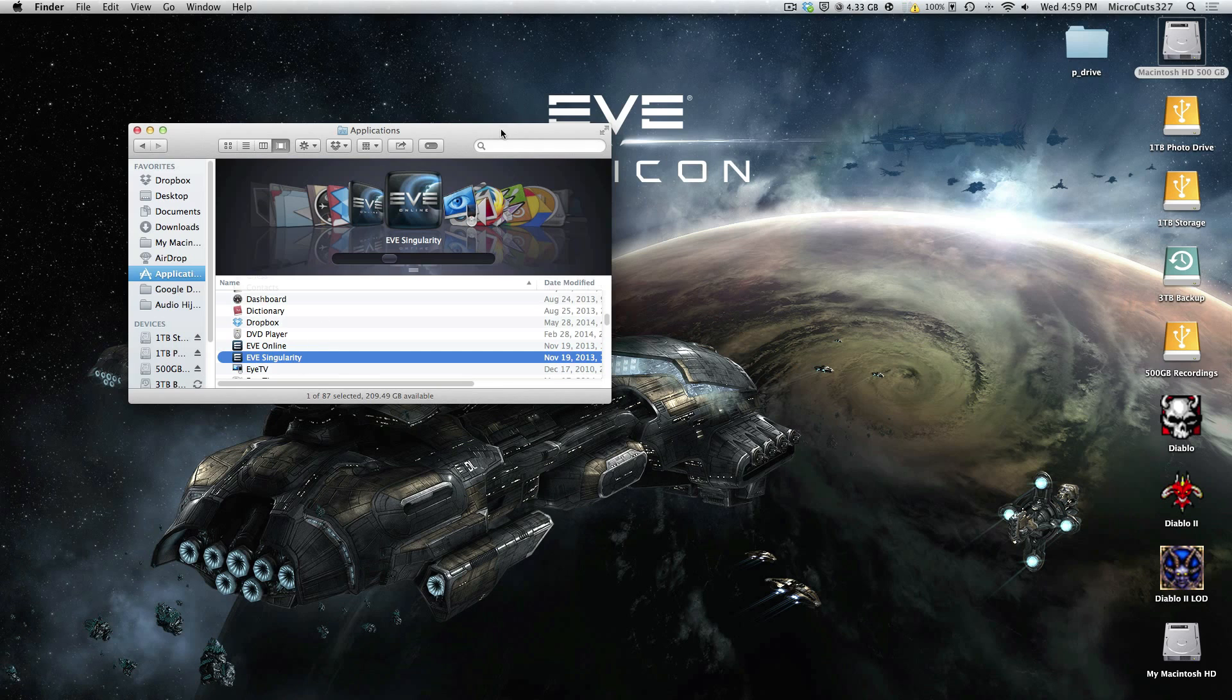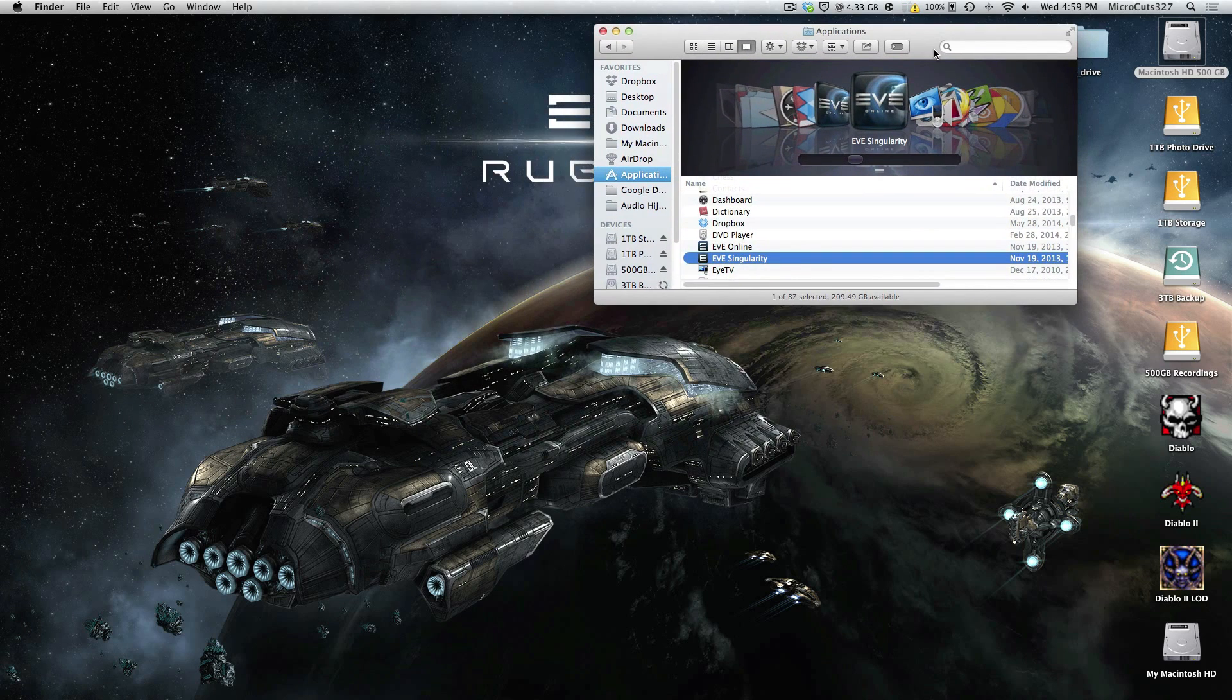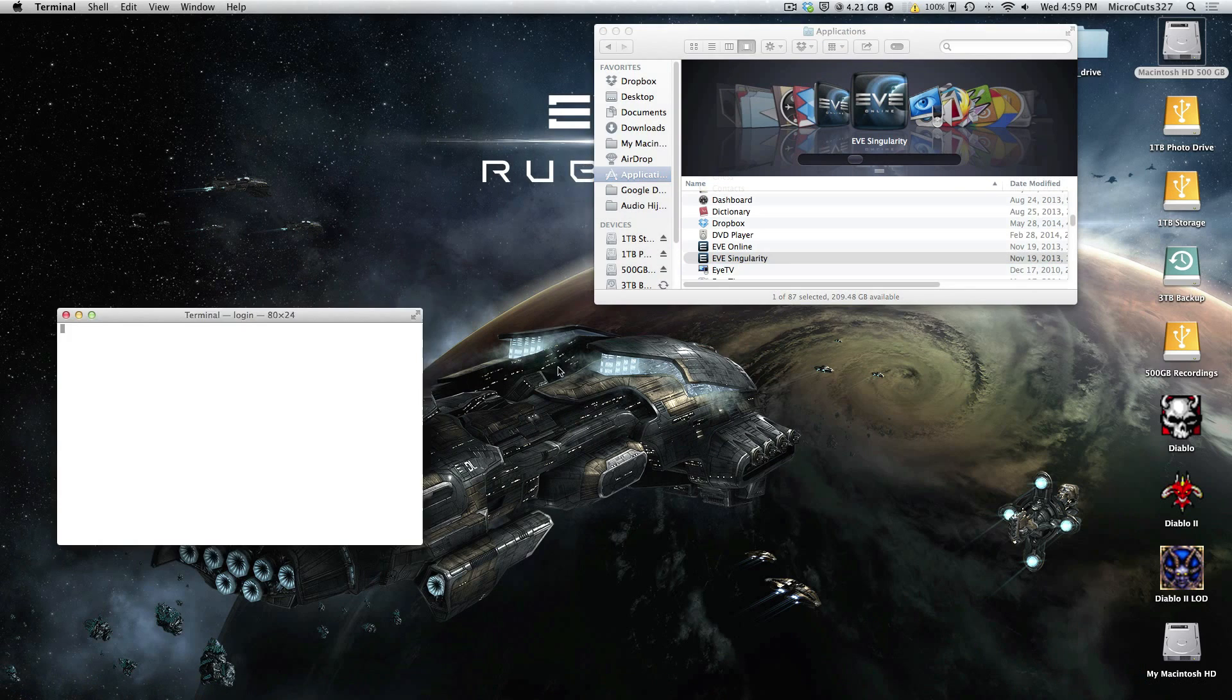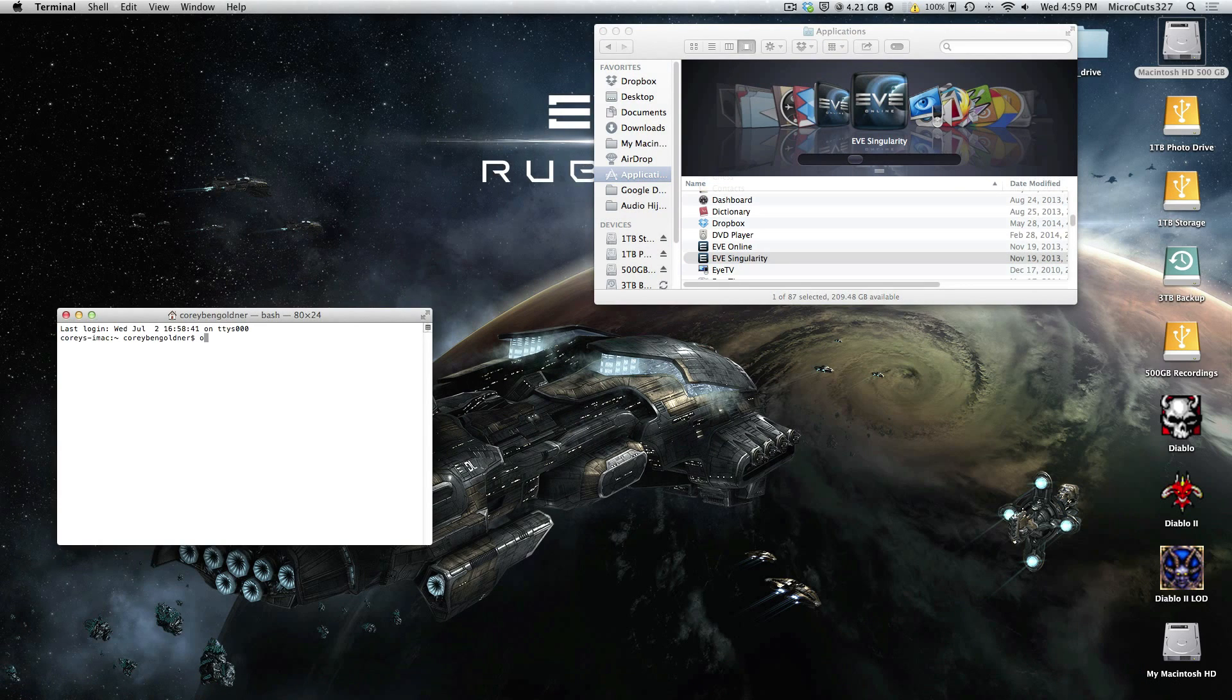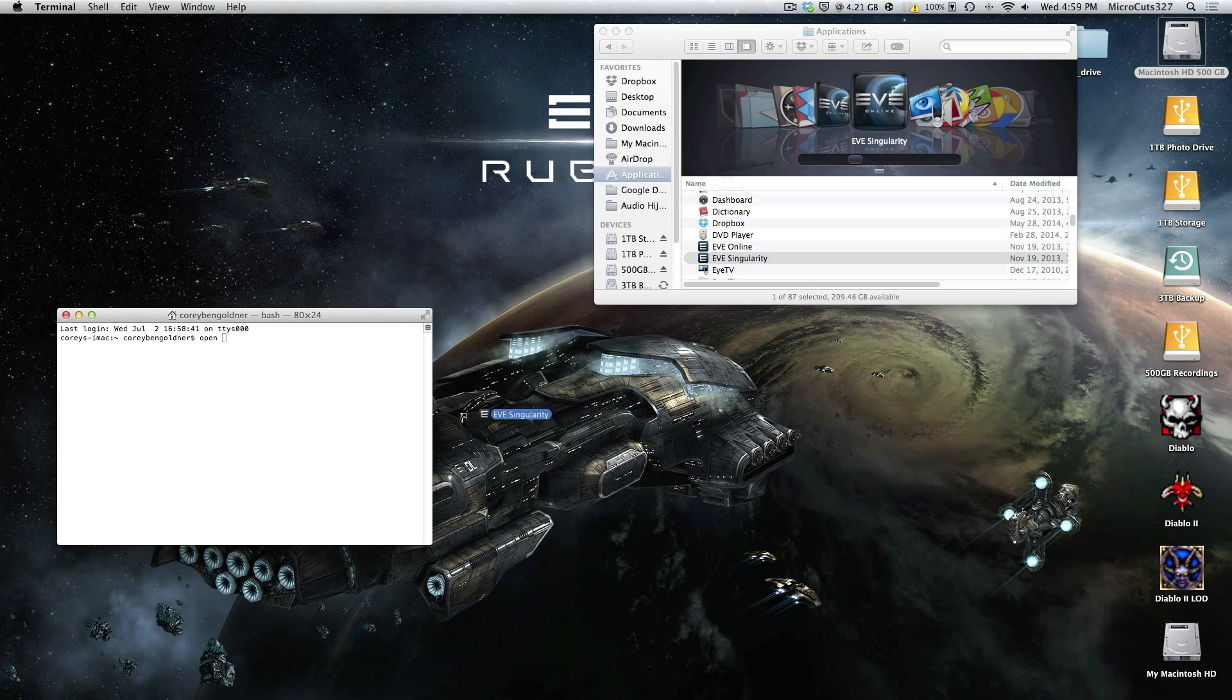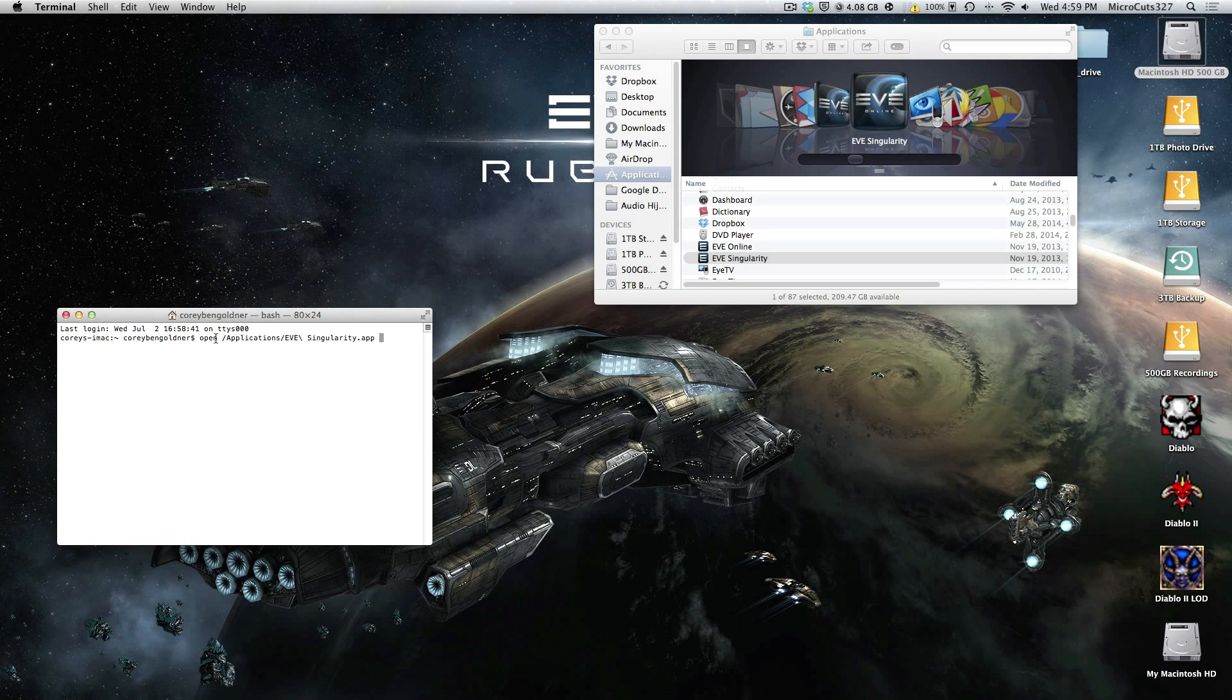Then what you're going to do is open up Terminal, type open with a space, drag your client onto it. My mouse is acting all weird. Make sure that there's a space between the open, the path.